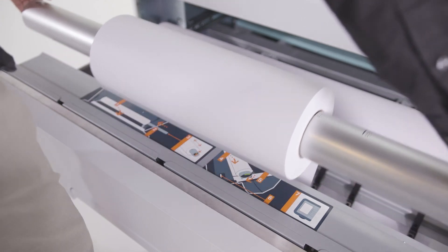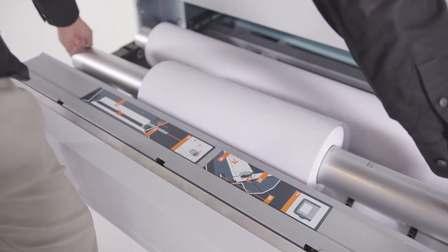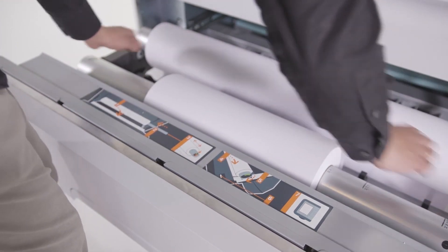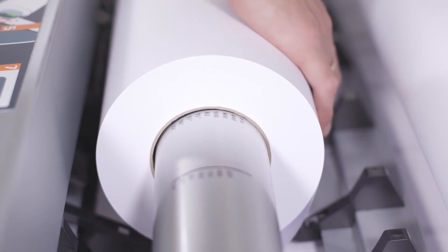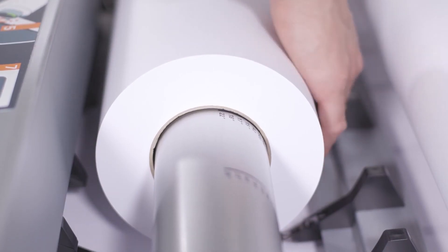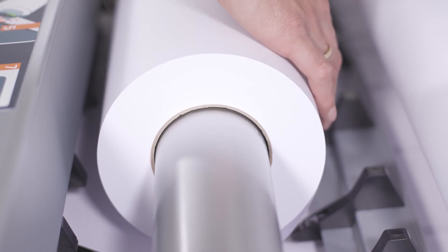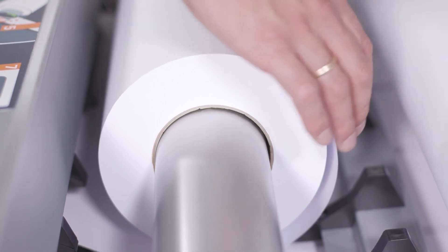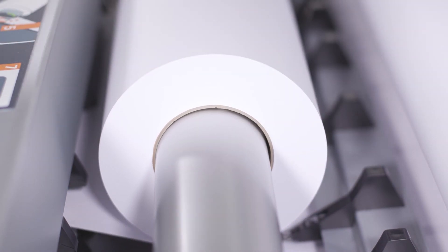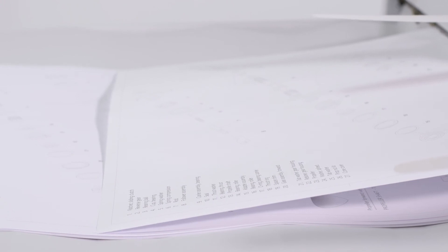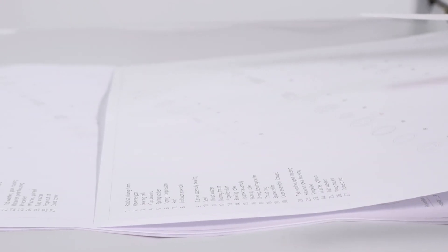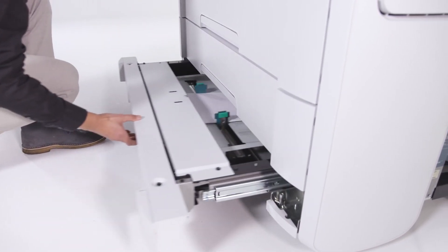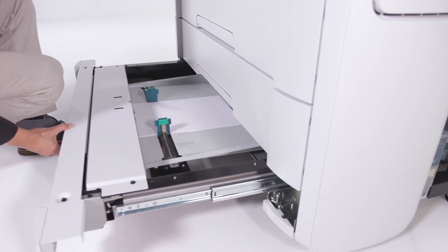Up to four-roll media capacity provides the application range to print a variety of jobs in-house. This includes FSC paper, recycled paper, and many other media types. The sheet feeder offers up to 250 sheets media capacity.